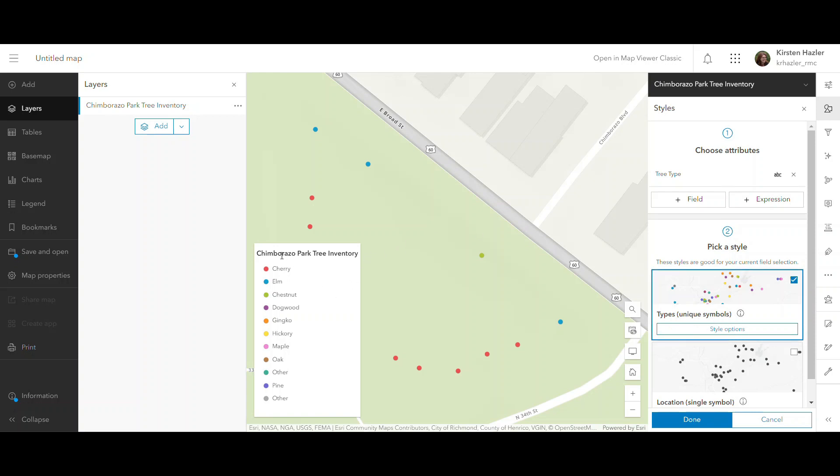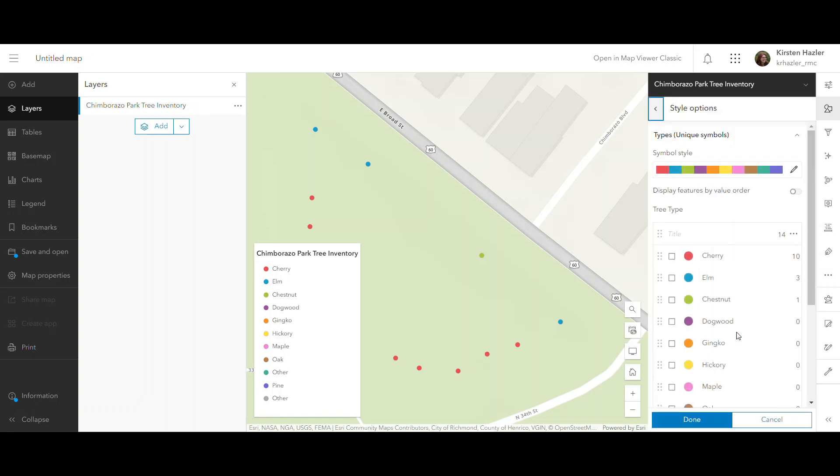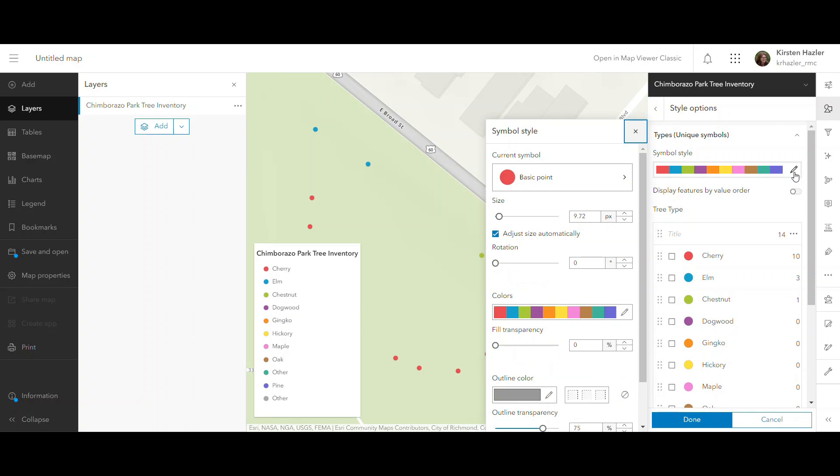And you can see it's put a legend over here automatically and it has the different tree types represented with different colors. Now I can make some tweaks to that. I really don't like this color scheme, so I can go to style options and I can pick a different scheme.